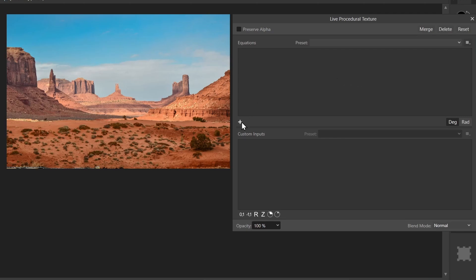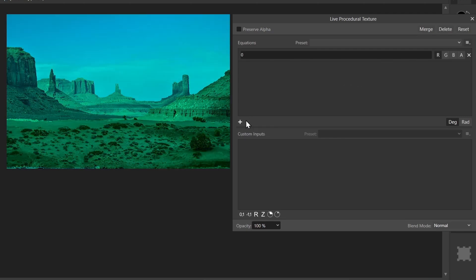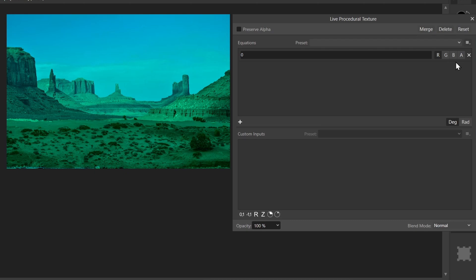So I'll click this plus here, add equation, and now you can see we have a row that got added. By default it created an equation of zero and it assigned it to our red channel. We also have green, blue, and alpha channels we can assign values to. So this formula is going to look at every single pixel in our image and apply this formula to it.